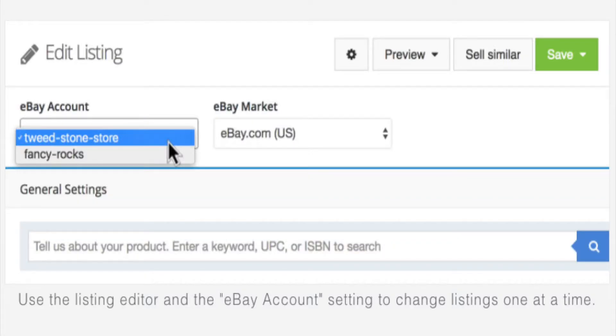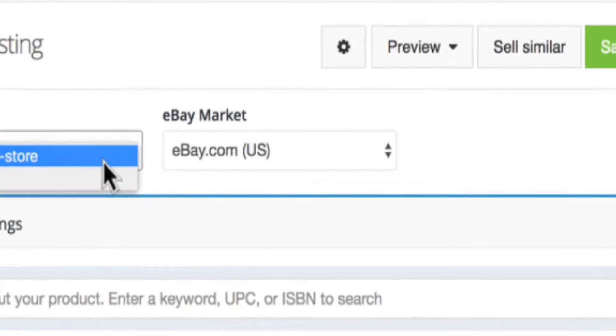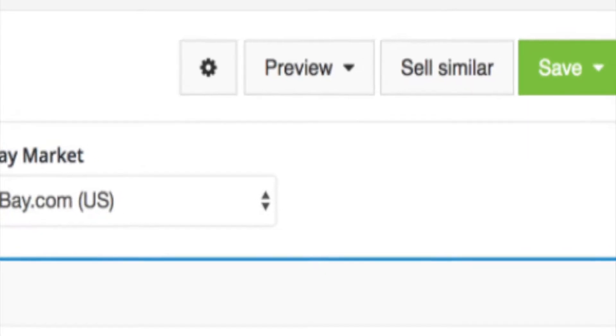For example, if I had this listing active in the Tweedstone store and I wanted to move it over to the Fancy Rock store, all I would do is go down to the Fancy Rock store, make sure it's highlighted, then go to the top corner and click Save. It's that simple — to move one item to another account, you just change the account and click Save.